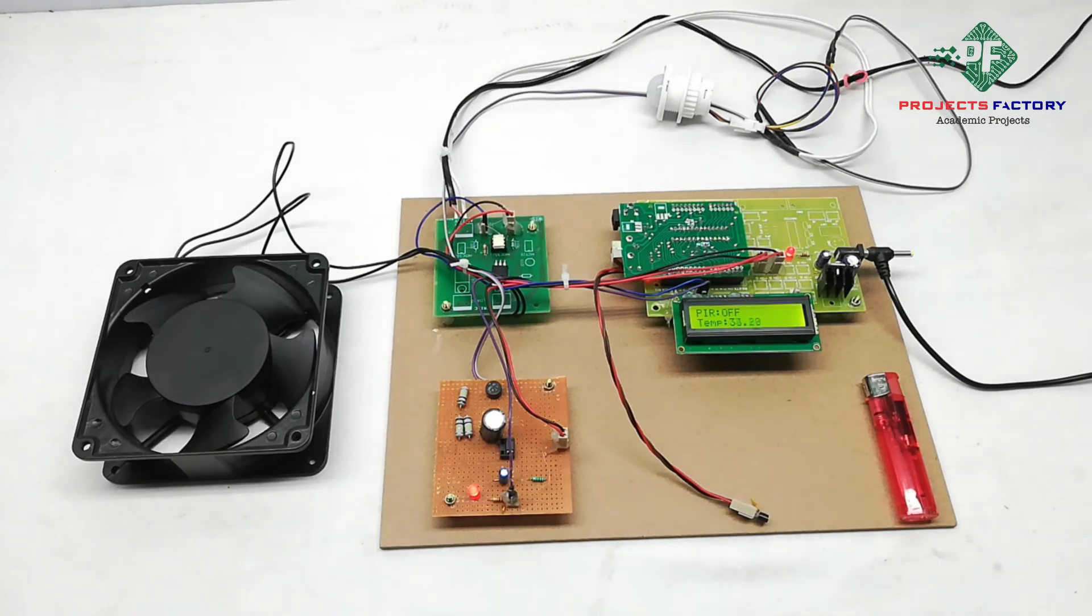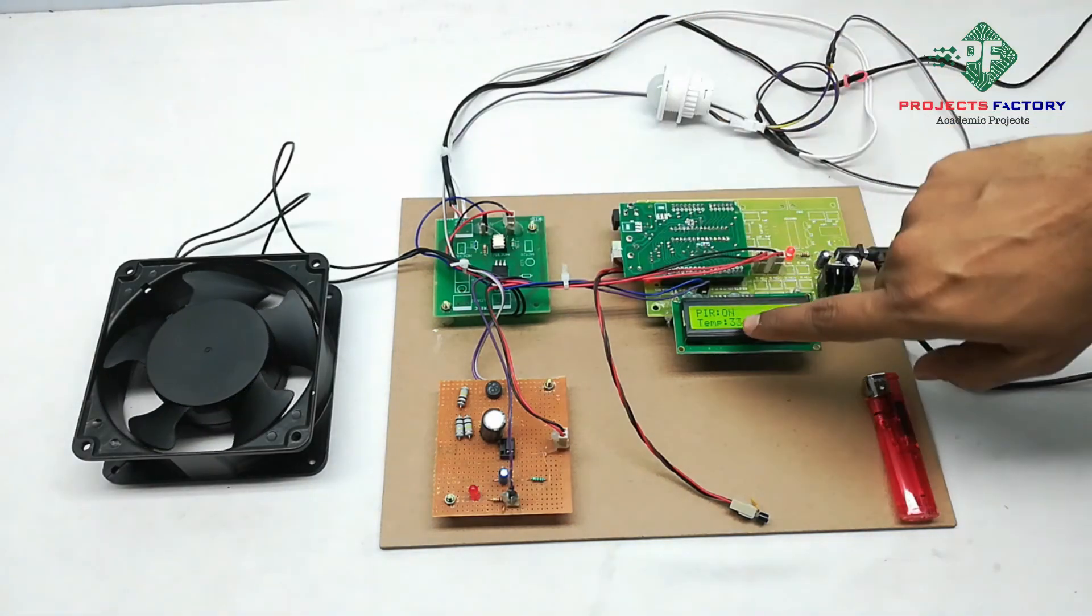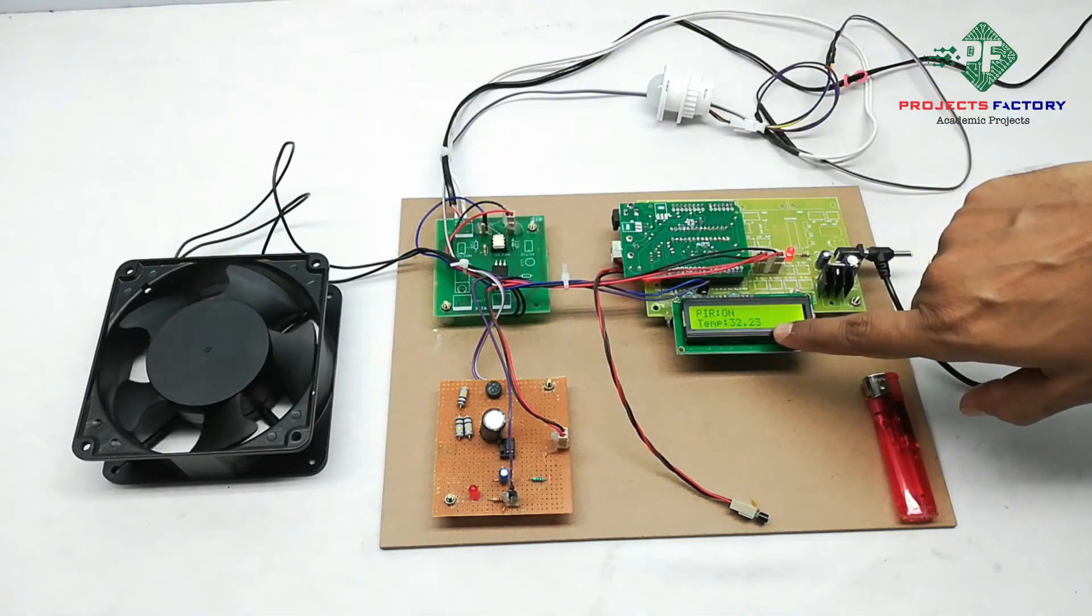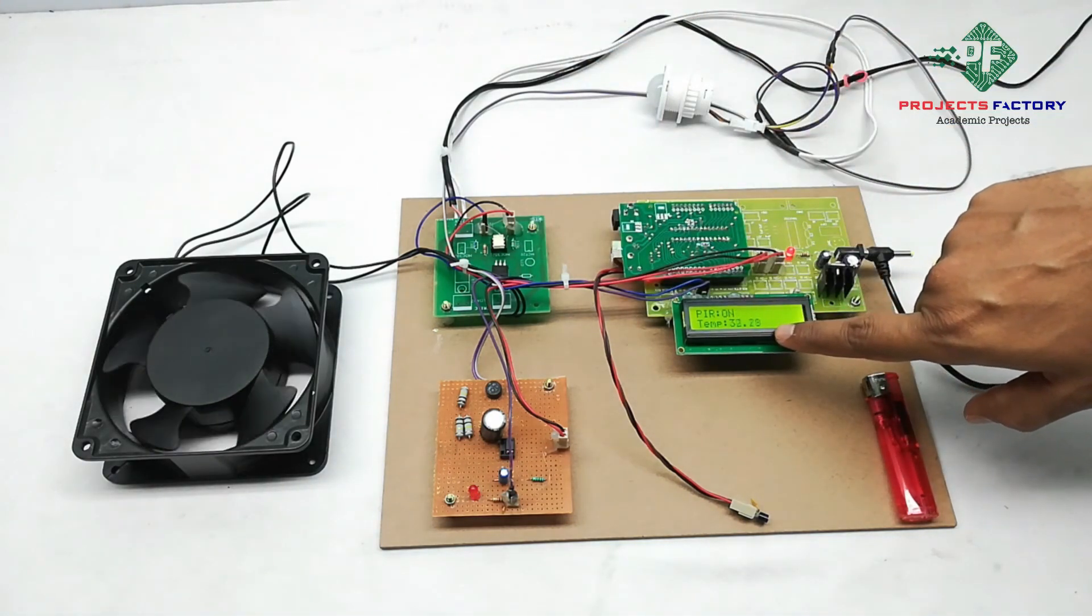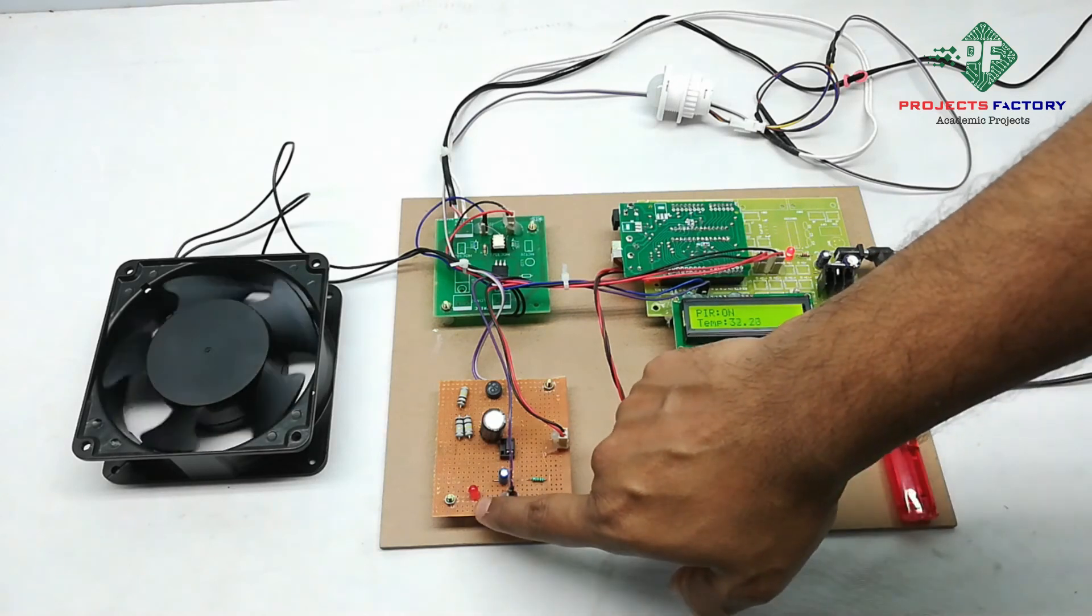Again, if you are activating PIR, same process will be continued.